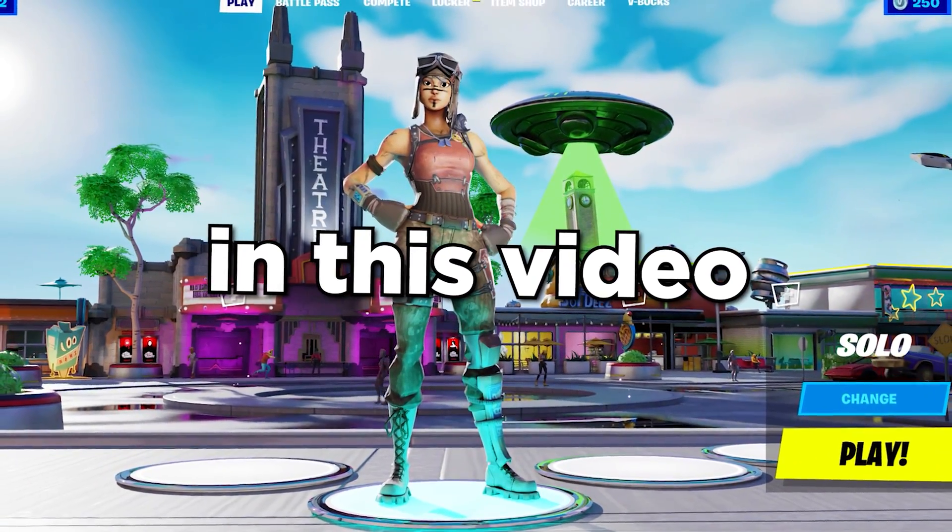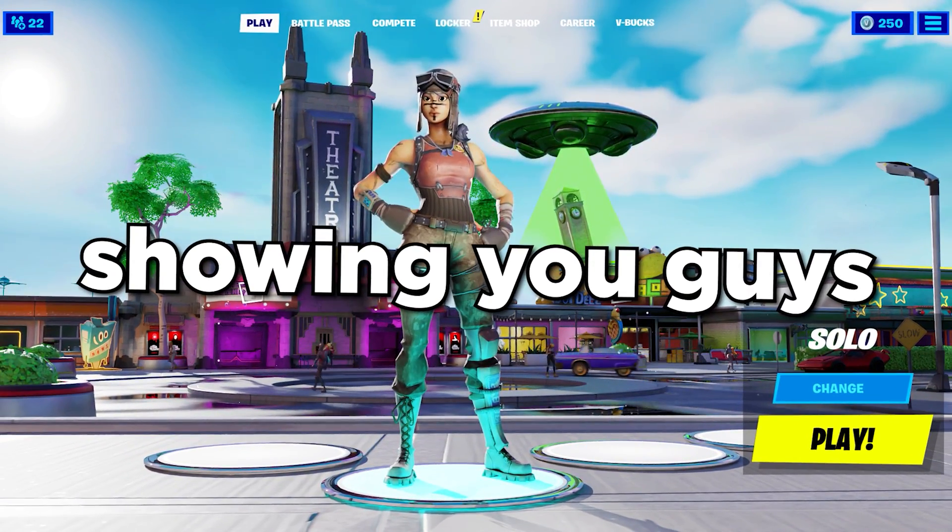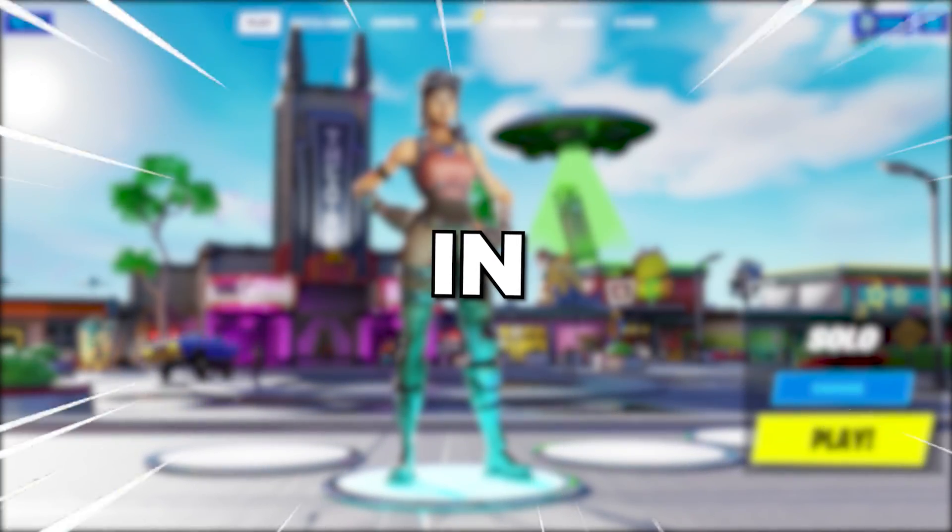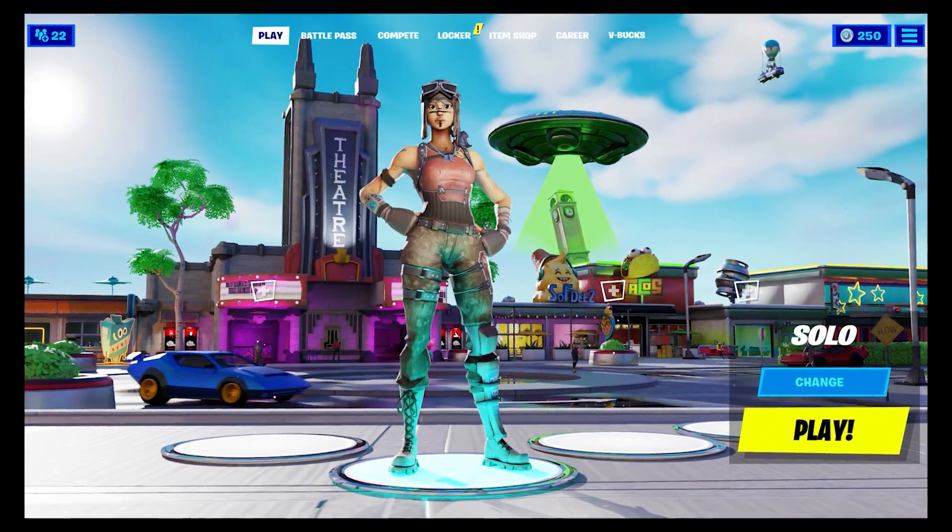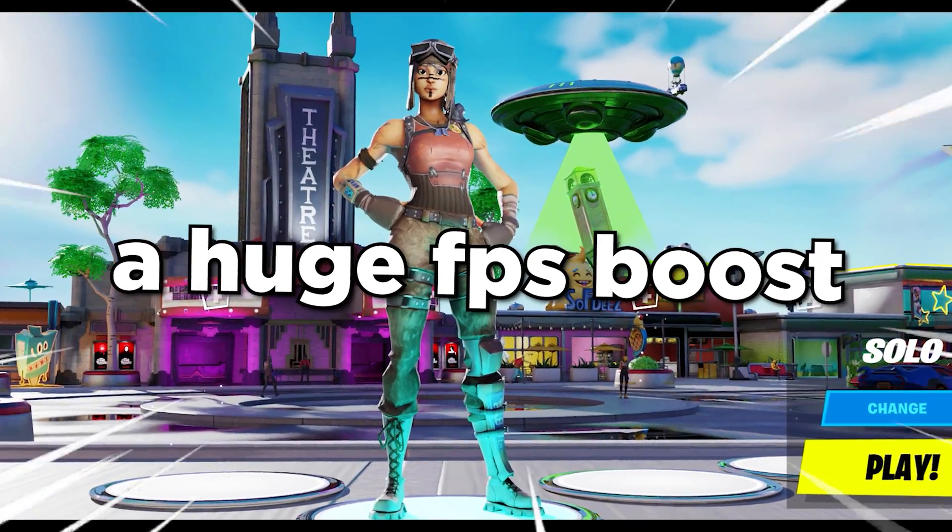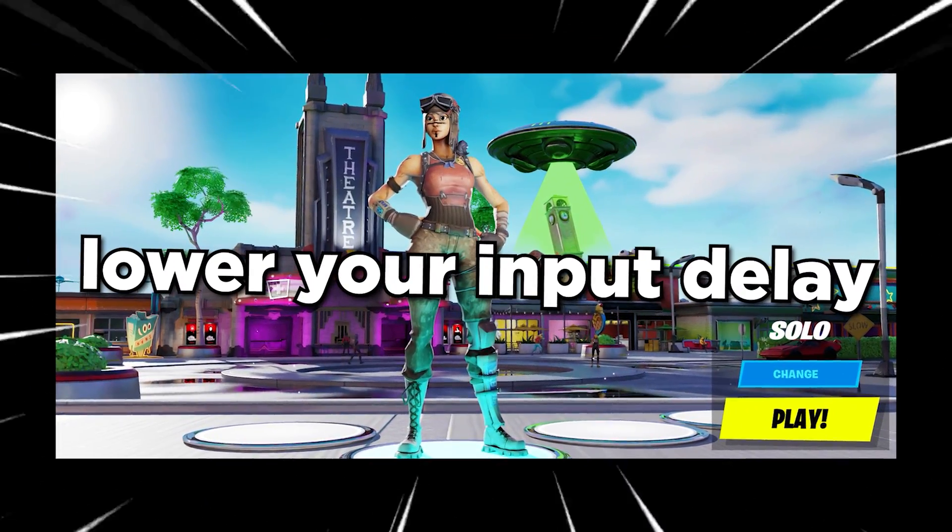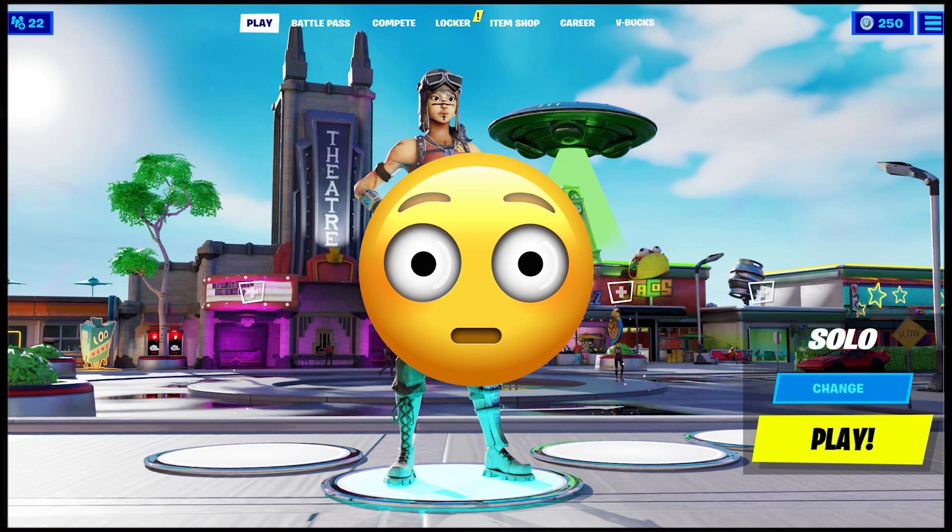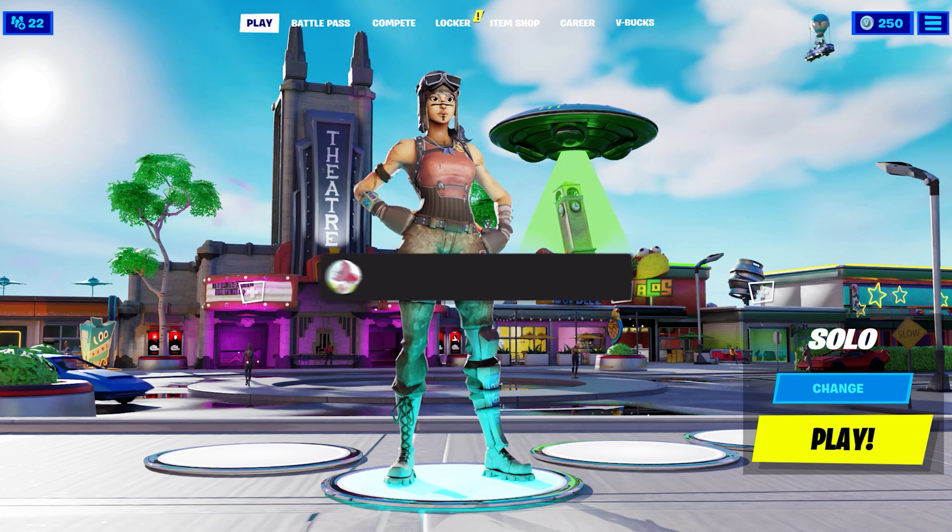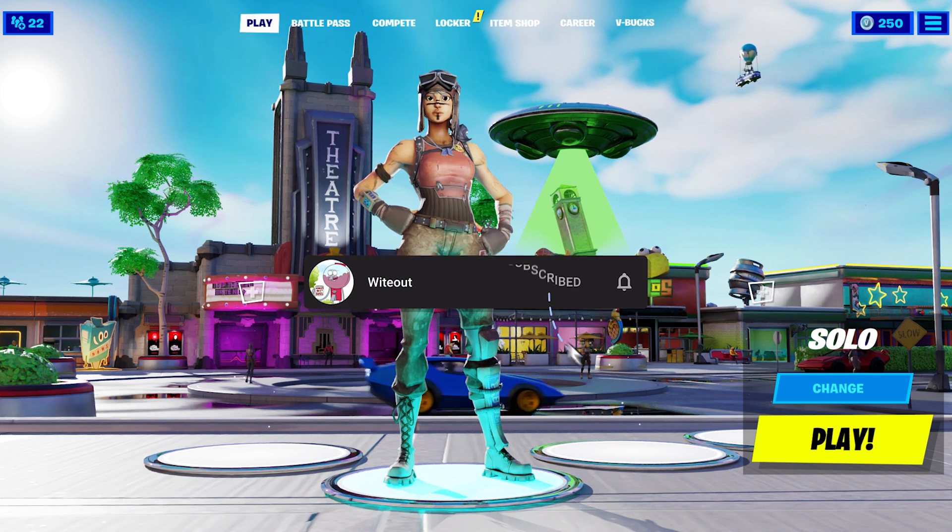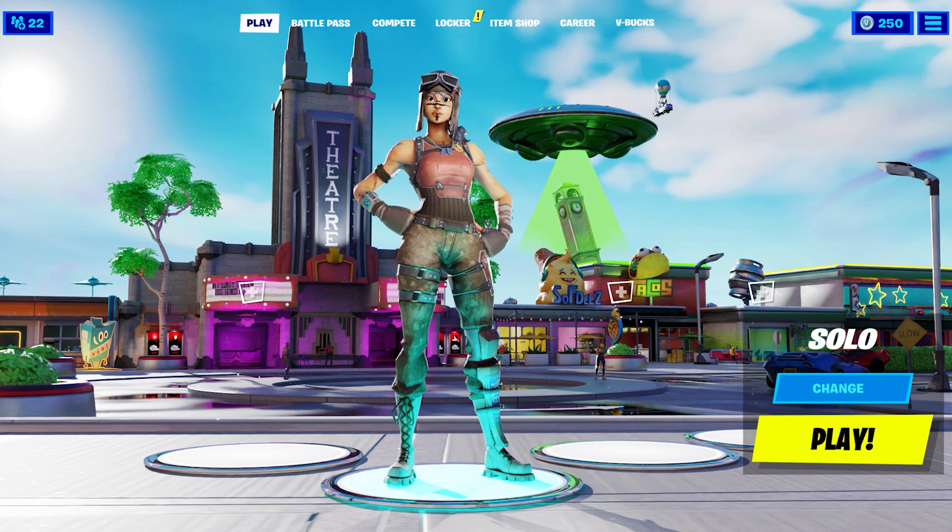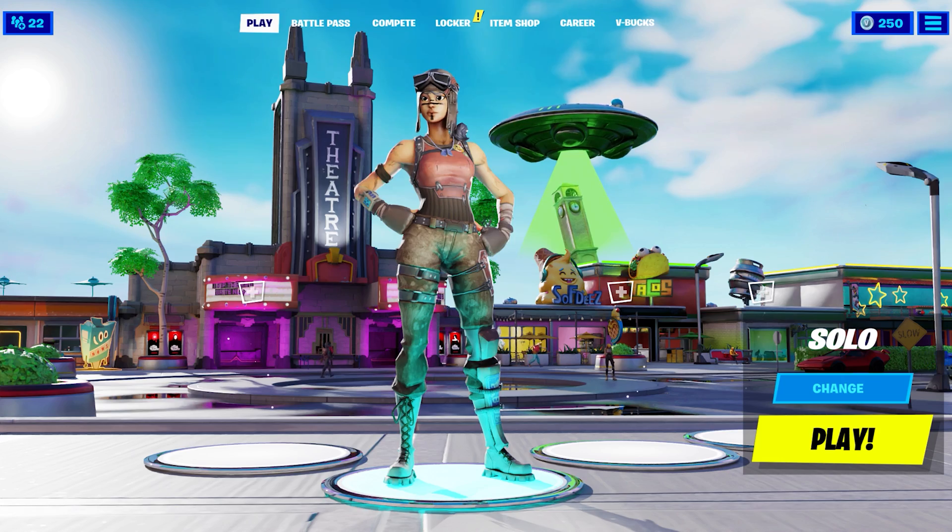In this video I'm going to be showing you guys how to get Phase Martaz's stretched res in Fortnite. This is the best res right now because it will give you a huge FPS boost and lower your input delay. I'm going to show you guys how to set up this res, so make sure you watch the entire video so you don't miss out on anything. Now without wasting any more time, let's get right into the video.